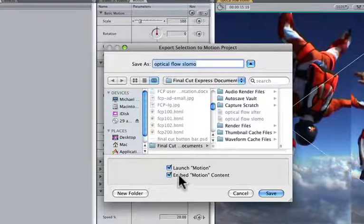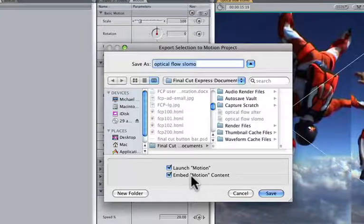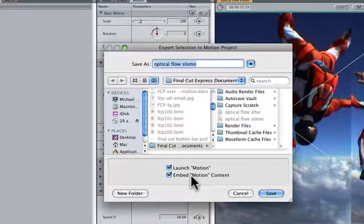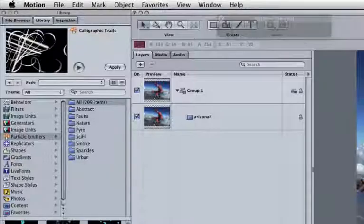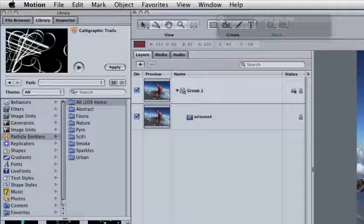If we keep the Embed Motion Content ticked, then Final Cut Pro will automatically update any adjustments we make to that clip in Motion, and Motion will open up your clip in a new project.